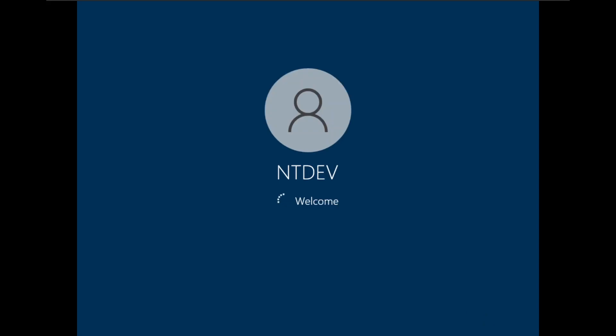But it does have some pretty useful and requested features. So without further ado, let's take a look.